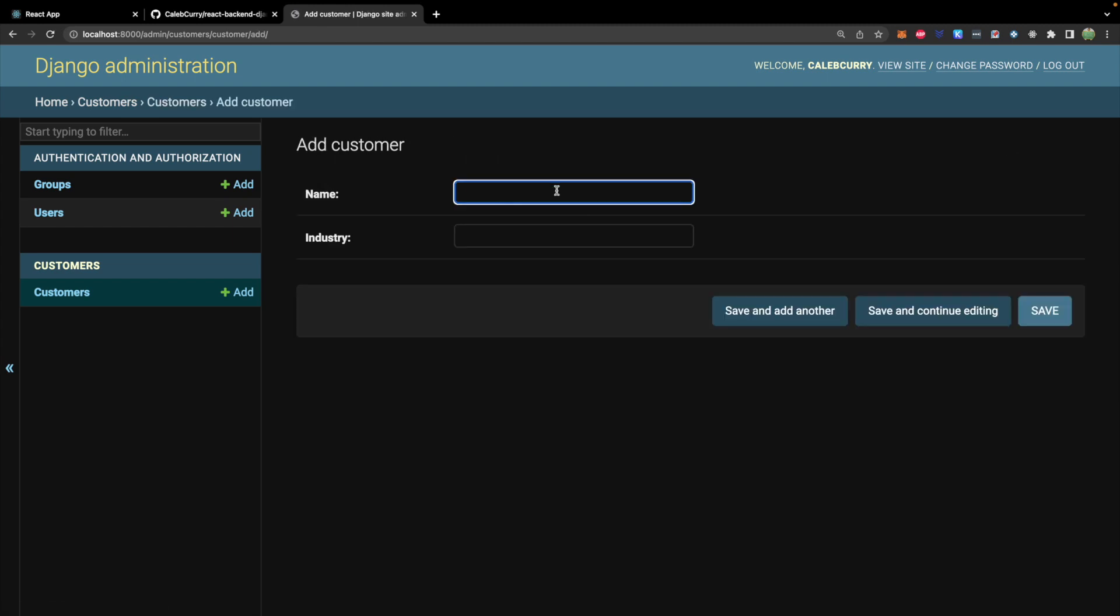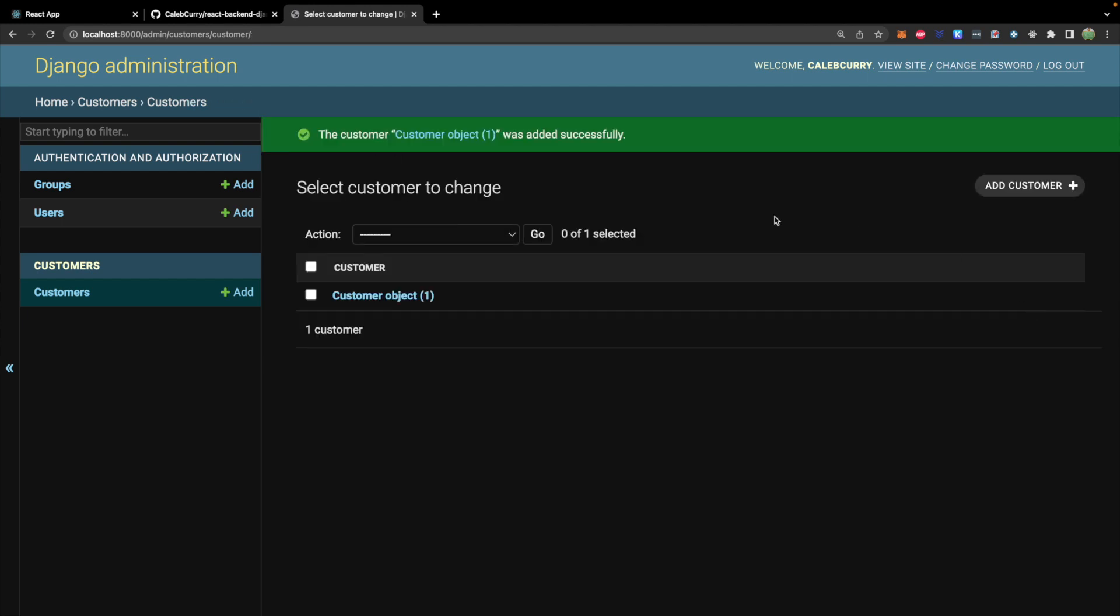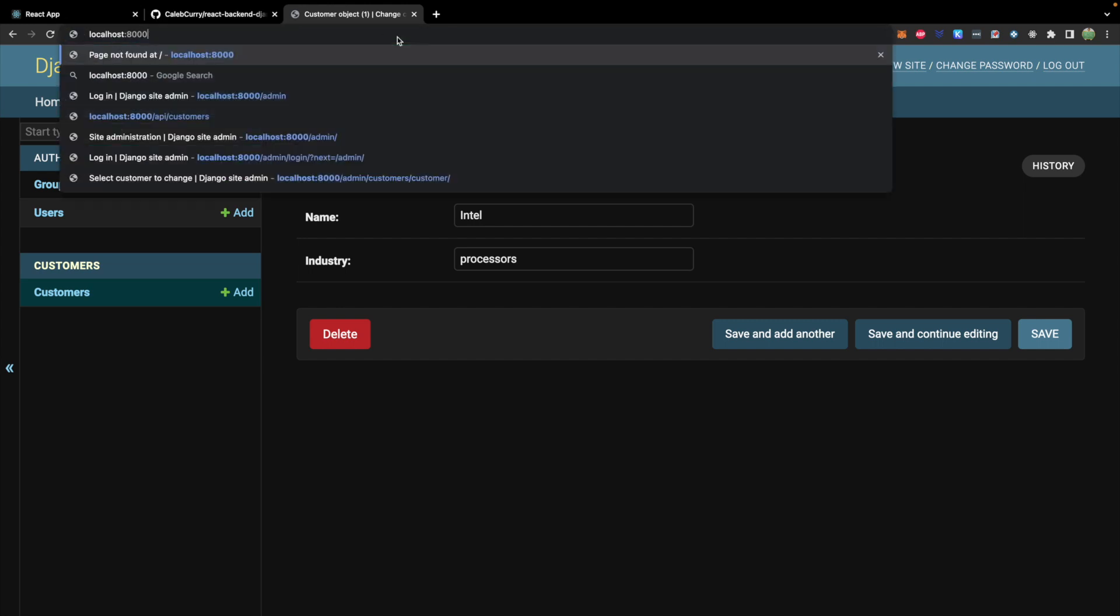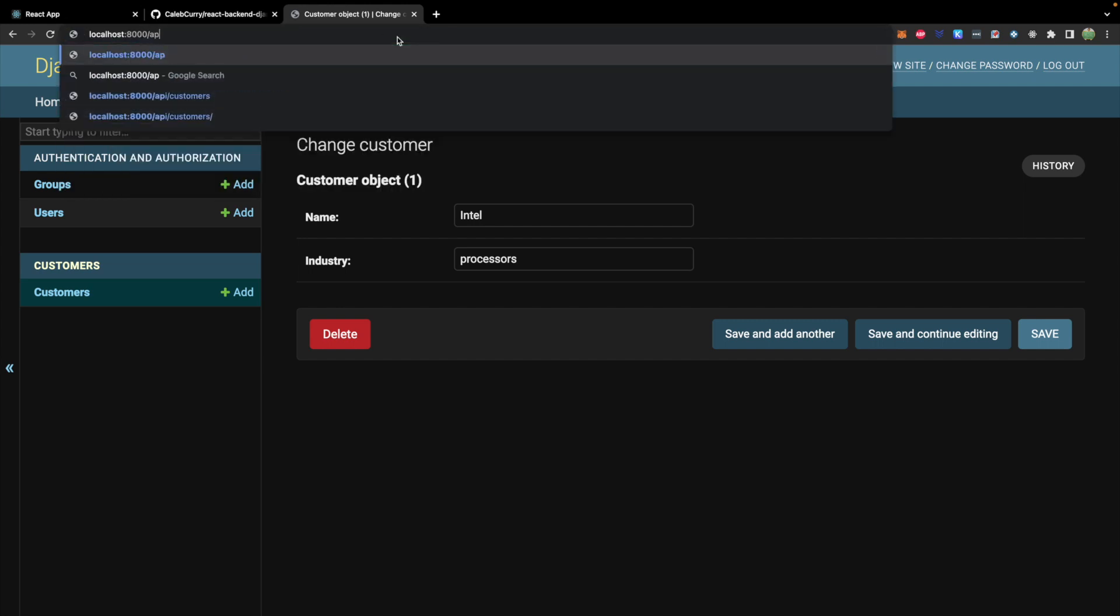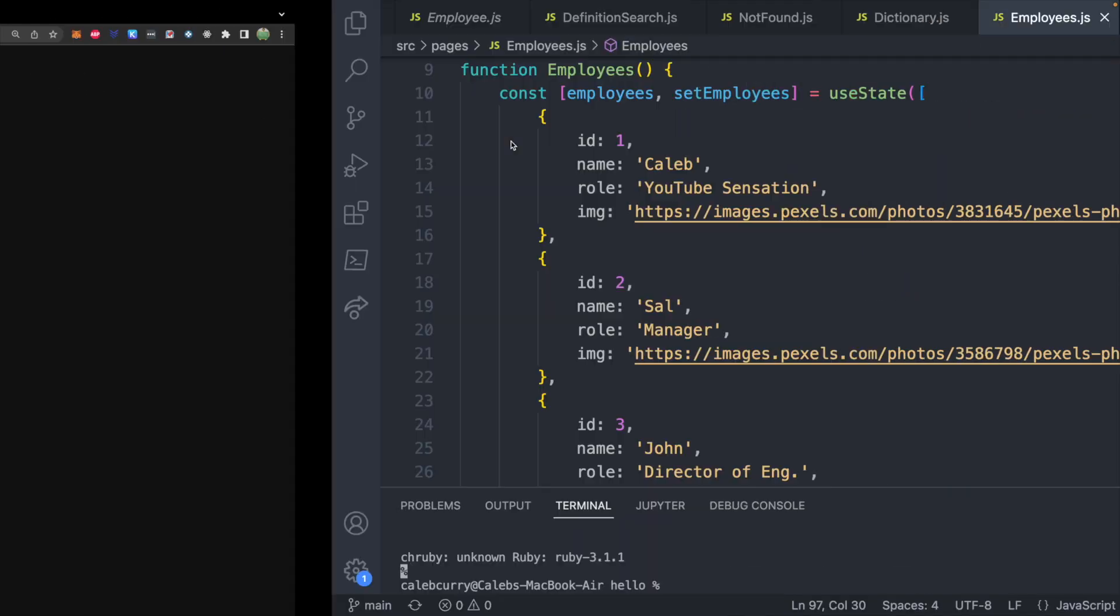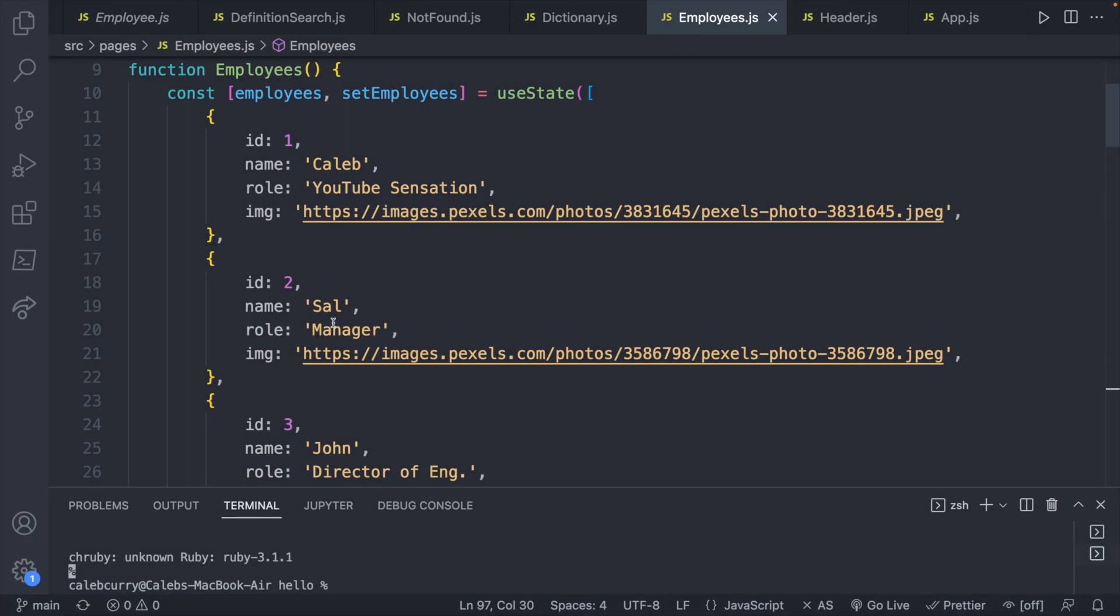We can easily add a customer in here. Let's pretend we have a customer Intel processors. And now we have one customer object with that data. Now let's go back to our API. So we'll say slash API slash customers. And take a look. We have one piece of information with an ID one name Intel industry processors.